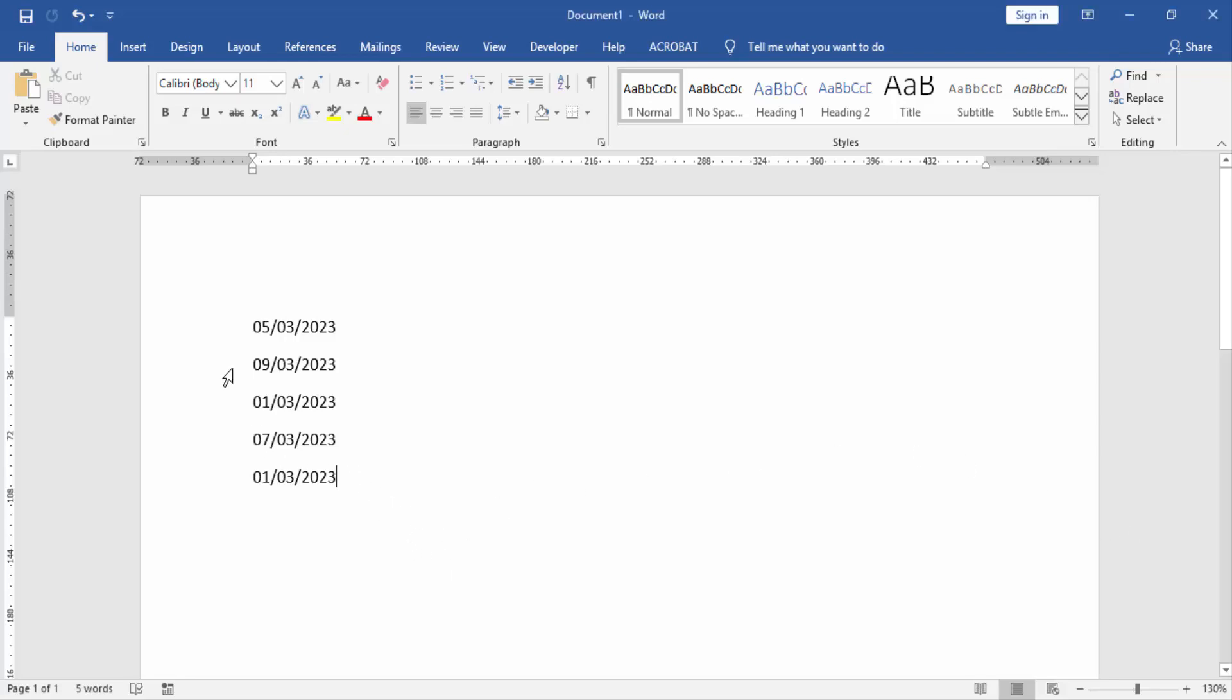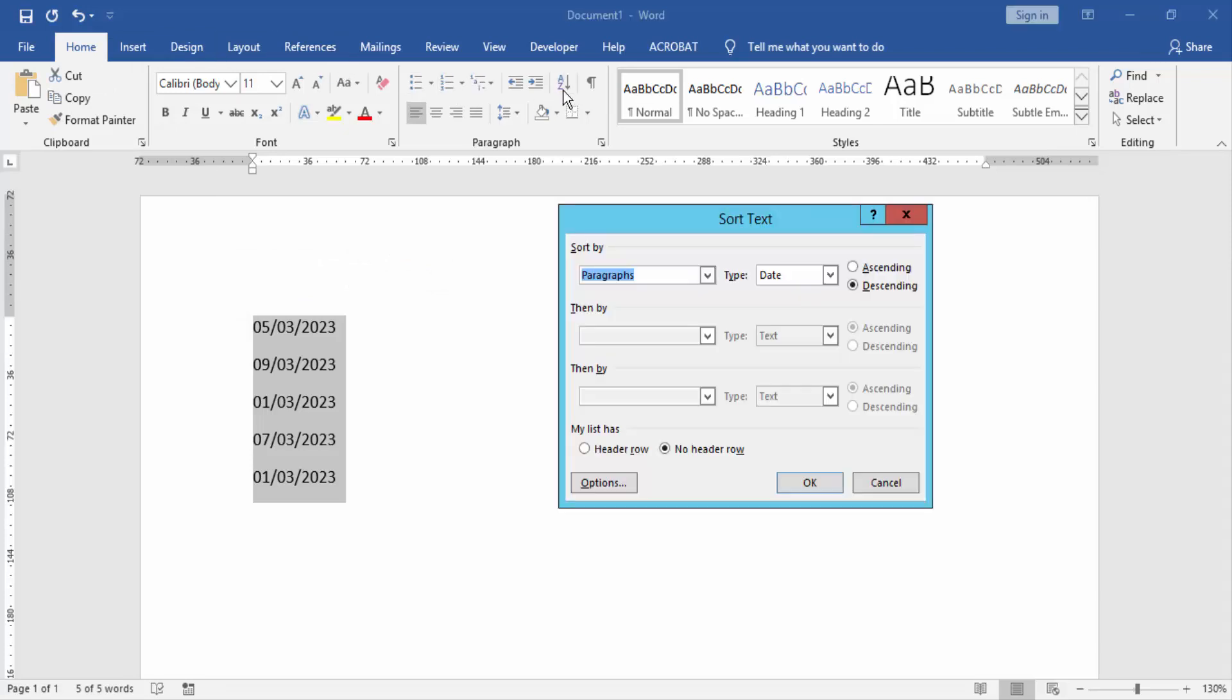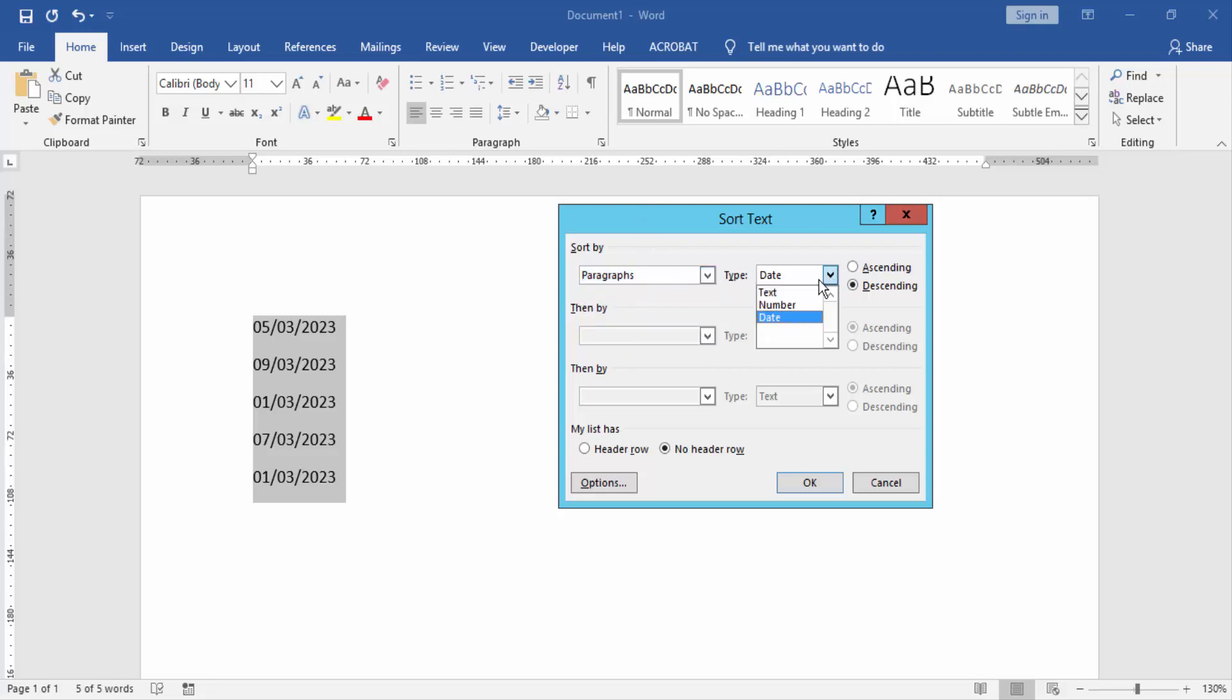Then go to the Home menu and click sort option. Then sort by paragraph and type date.